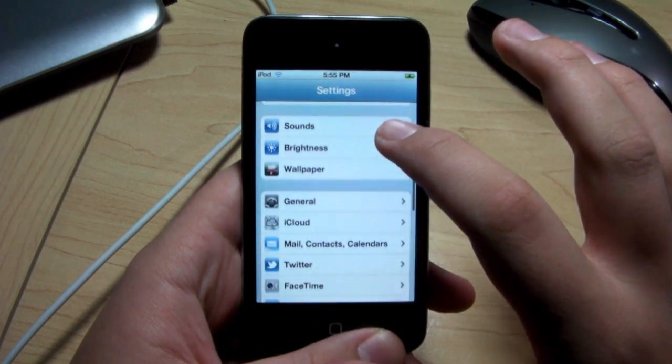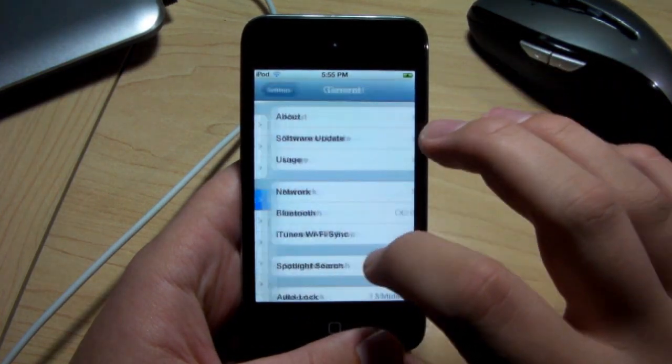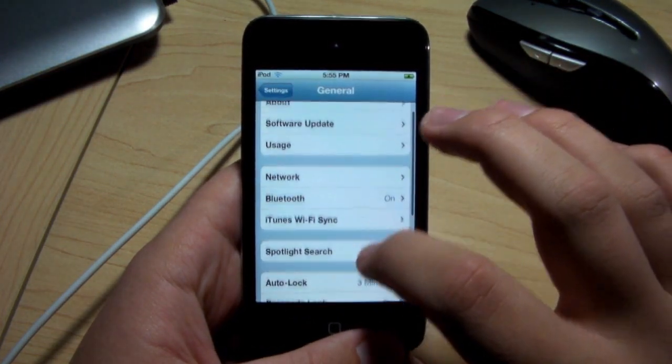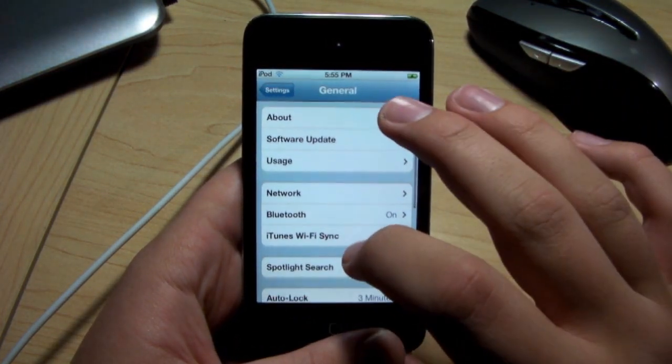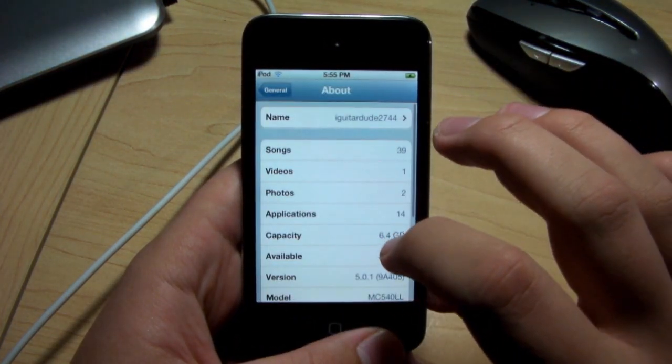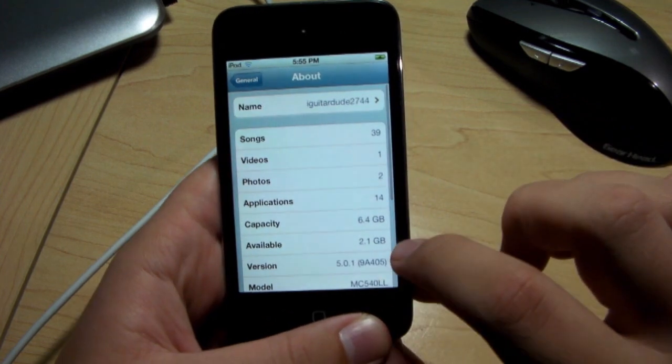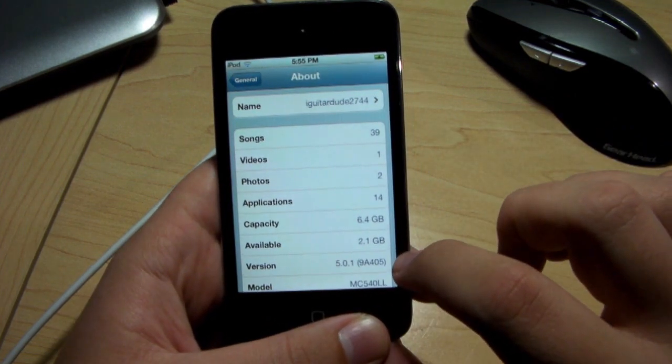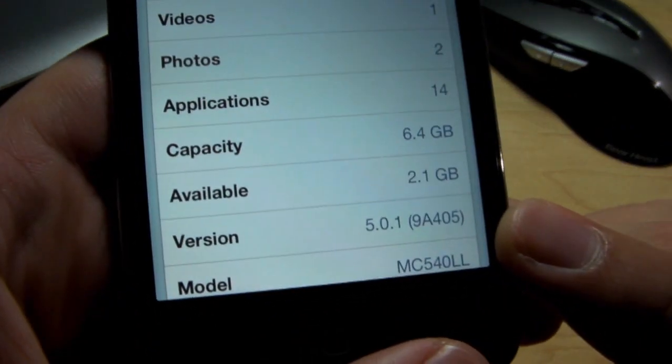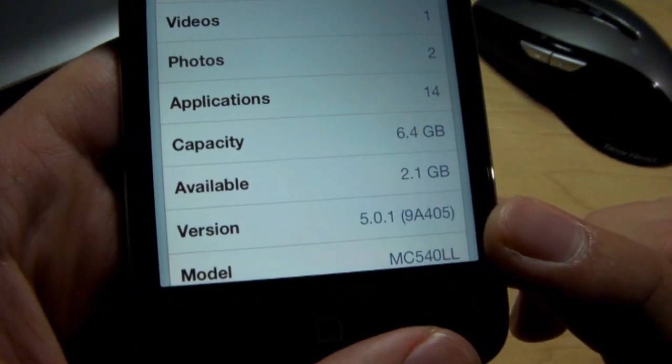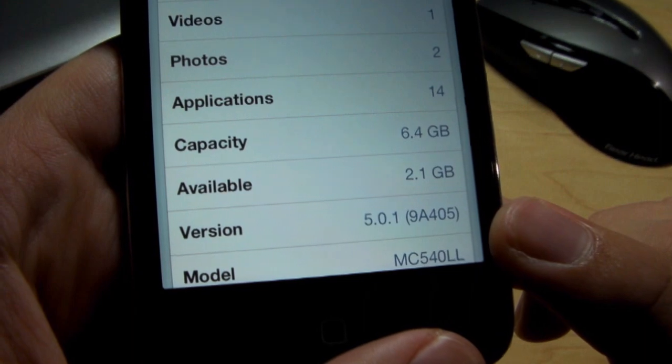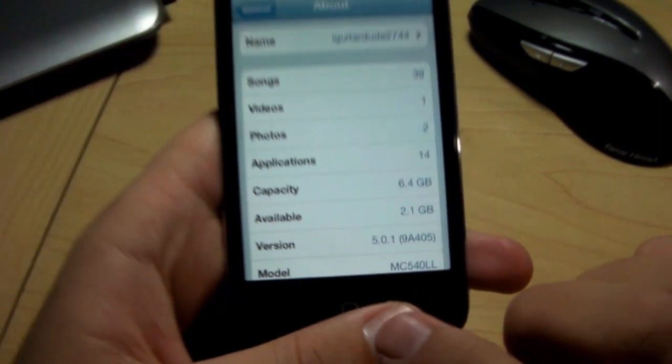I'm going to prove to you guys that I'm running iOS 5.0.1 here really quickly, but this will work for the iPhone 3GS, iPhone 4, iPod Touch 3rd generation, iPod Touch 4th generation, and the original iPad.